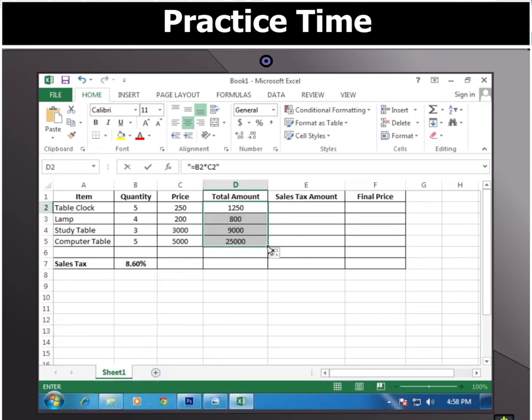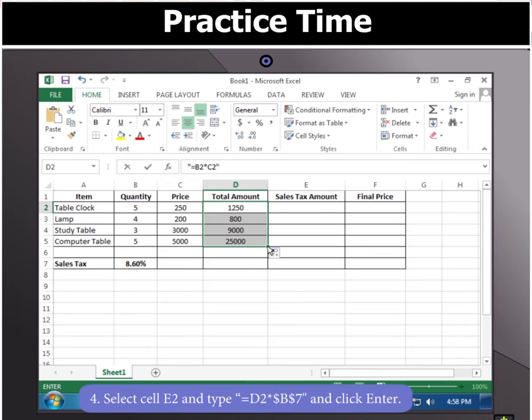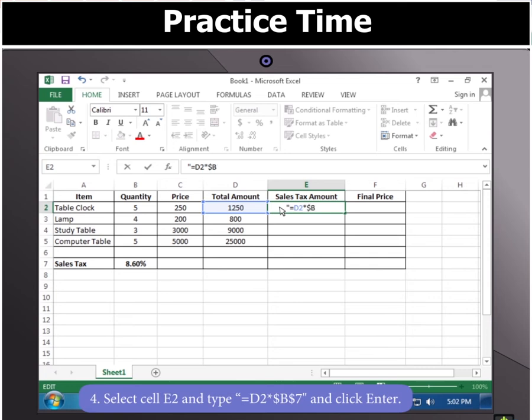Notice that the formula uses relative reference, so cells D3 to D5 display the values as per the cell reference. Now select cell E2 and type the formula =D2*$B$7 and click Enter.